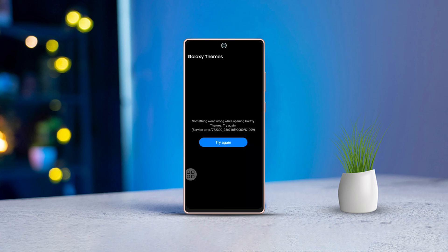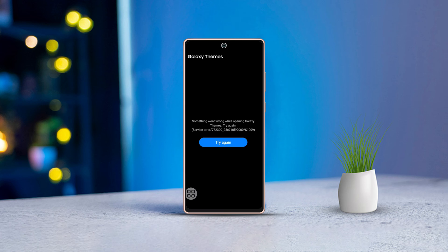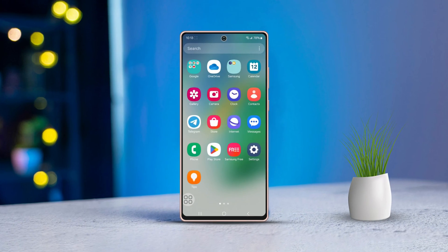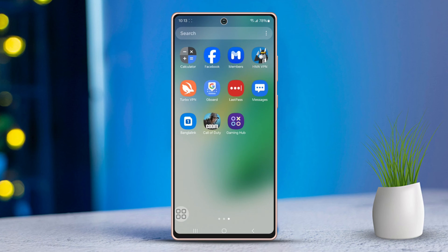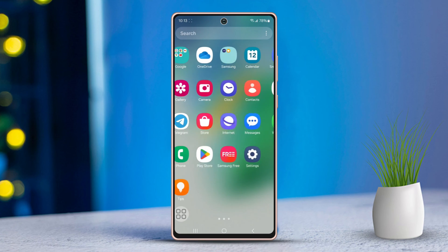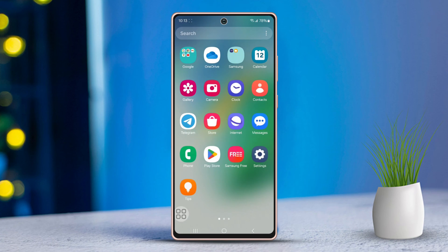Hey there, having trouble with the 'Something Went Wrong' error on your Samsung Galaxy Themes? No worries, I've got your back with easy-to-follow steps to help you troubleshoot and fix the error on your Galaxy Themes. Let's dive in.